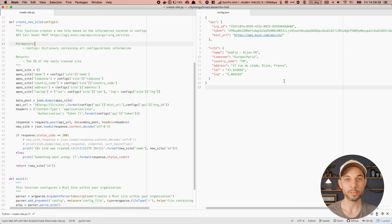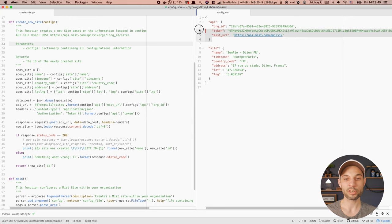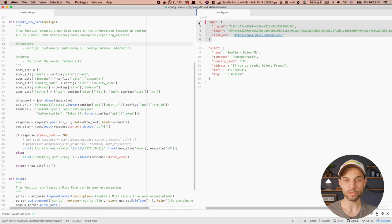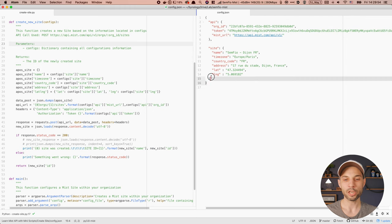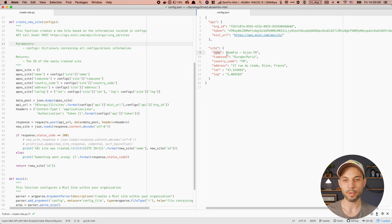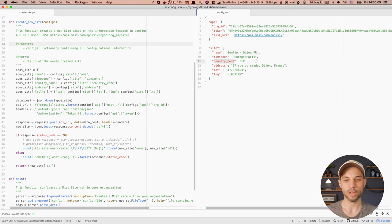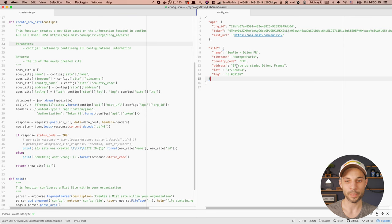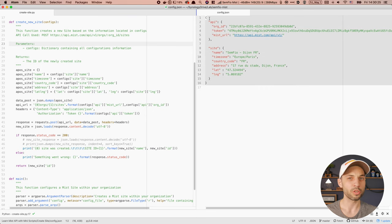If I want to work on different scripts, I can just copy and paste that config file. I always keep a section that has all the API information I need to make those API calls. And here, as you can see, I also have information regarding the site I want to create. I've specified the name — I want to call it Cynfio-Dijon-FR, that's going to be my site in France. Then I specify the time zone as Paris, the country code FR, the address, and the longitude and latitude.